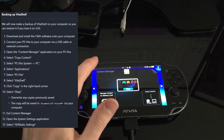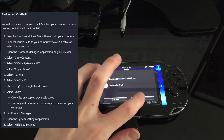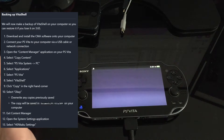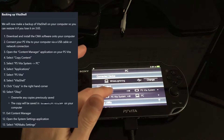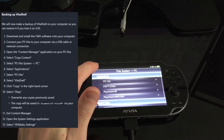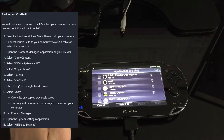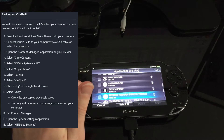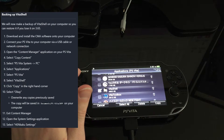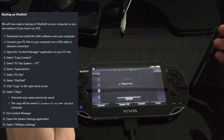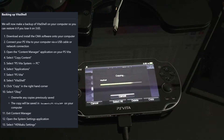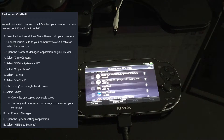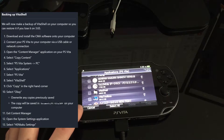There's the Content Manager — you plug in the Vita and it automatically knows what it's doing. I select Copy Content, close Molecular Shell, choose Copy from Vita to PC, then Applications, PS Vita, and find VitaShell. Check mark VitaShell, press Copy in the top right corner, and press OK. It backs up VitaShell — our main storage manager — which is why the guide wants you to do this.